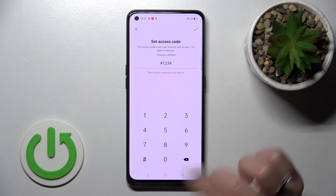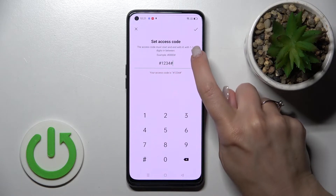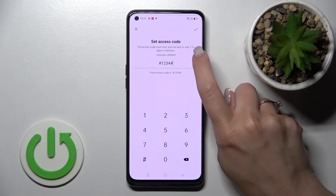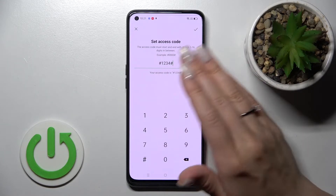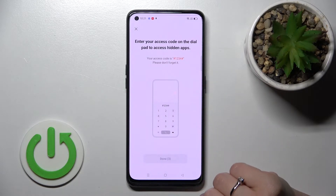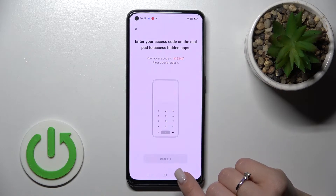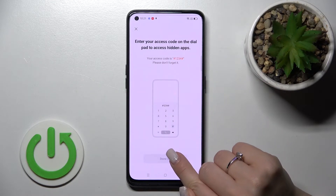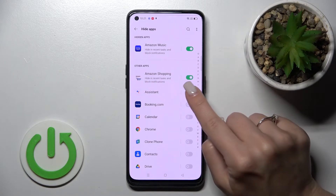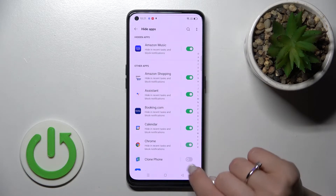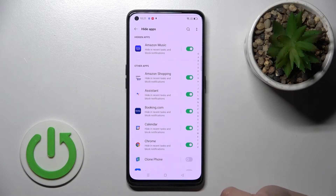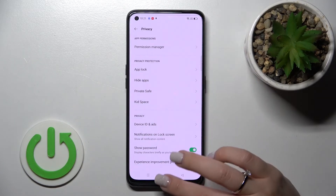You can use a code from one to sixteen digits. I'll use just four digits — for example, one through four. Then click OK, wait a moment, click Done, and now you can hide whichever applications you like.